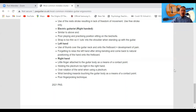A strap that is too thin cuts into the shoulder when standing up with the guitar. When standing and practicing with the guitar — which is my favorite way to practice electric guitar, as you can see on my YouTube channel — make sure the strap is not too thin but really well padded so it supports the guitar well.